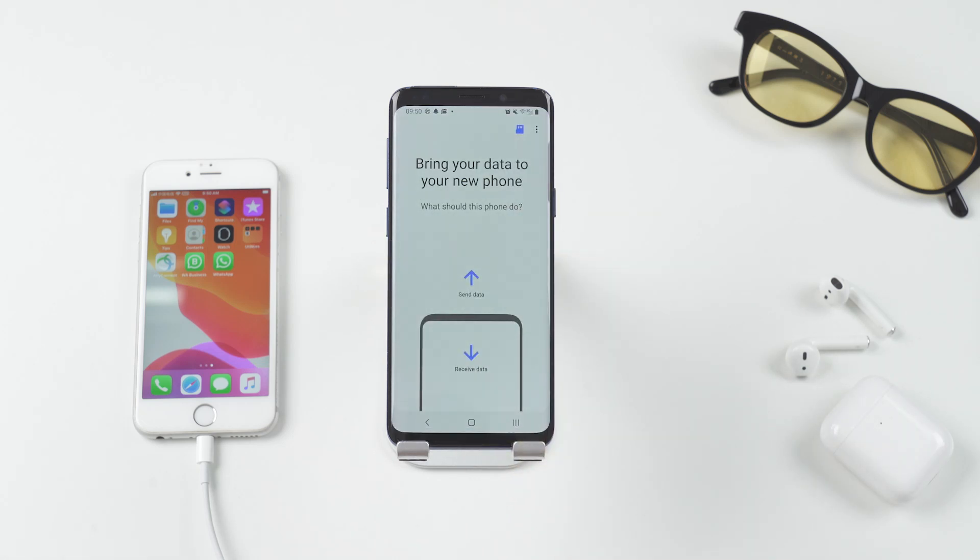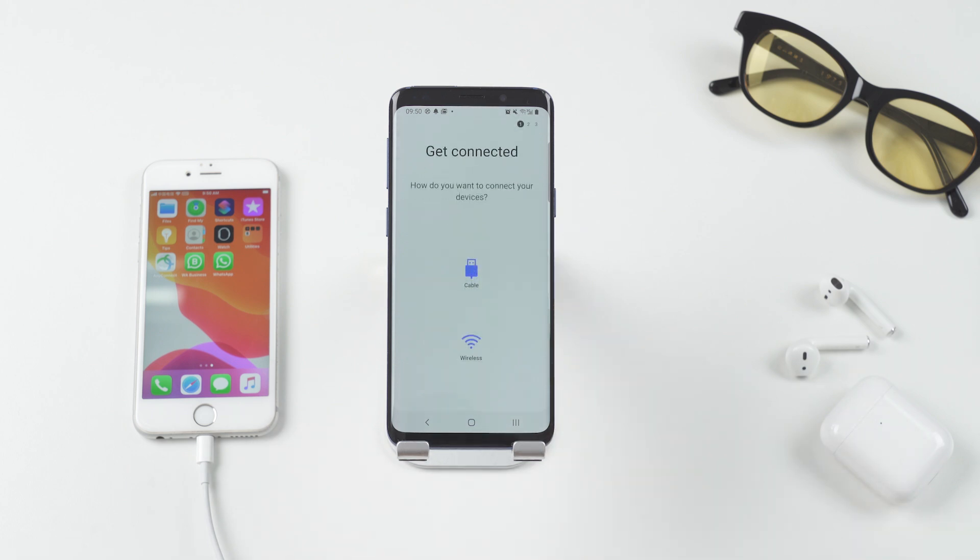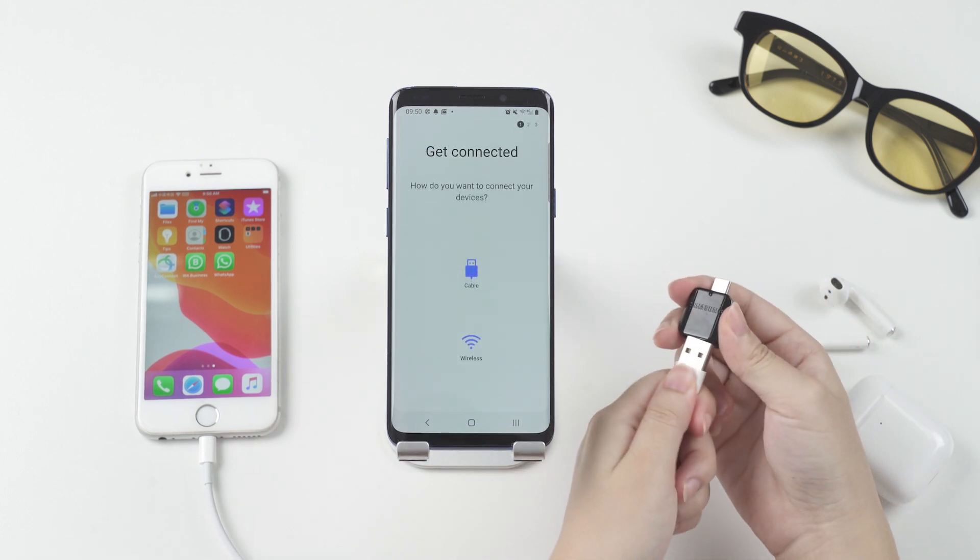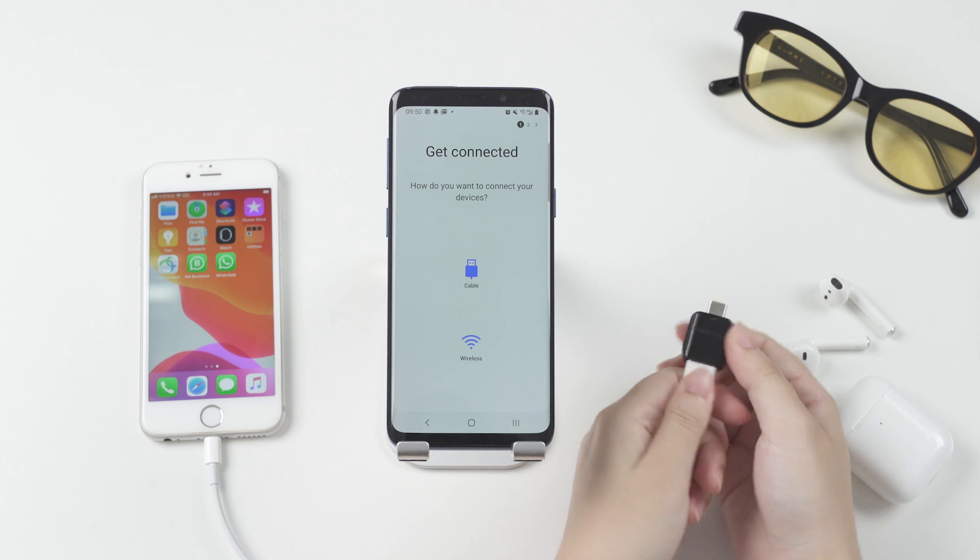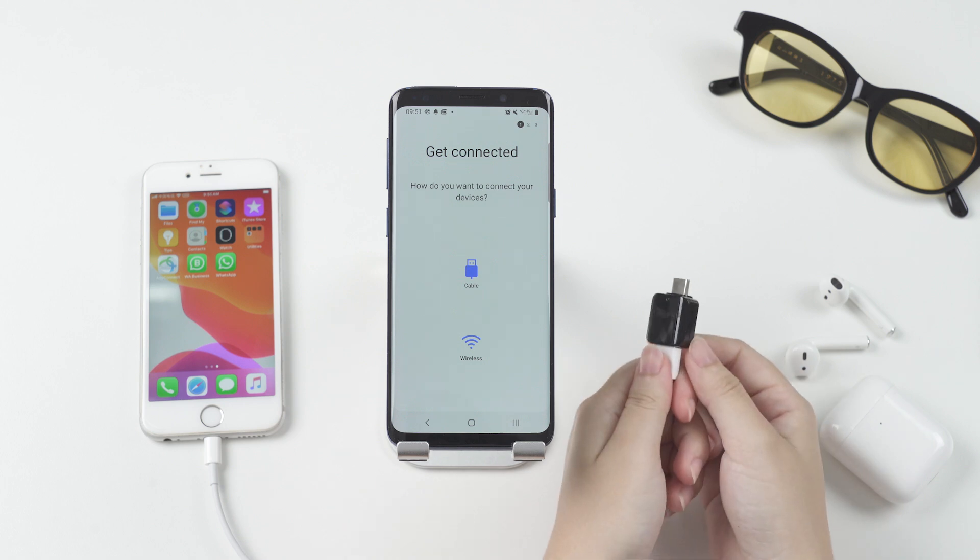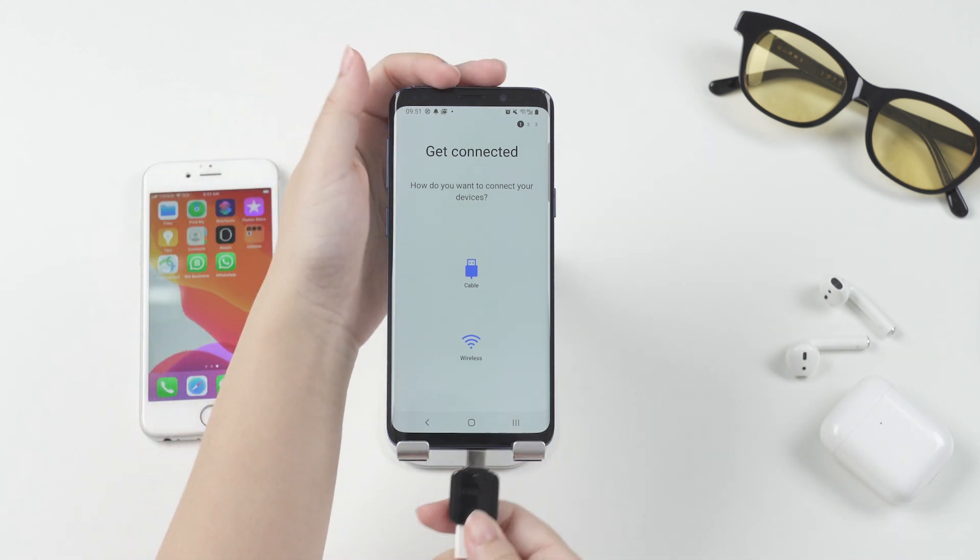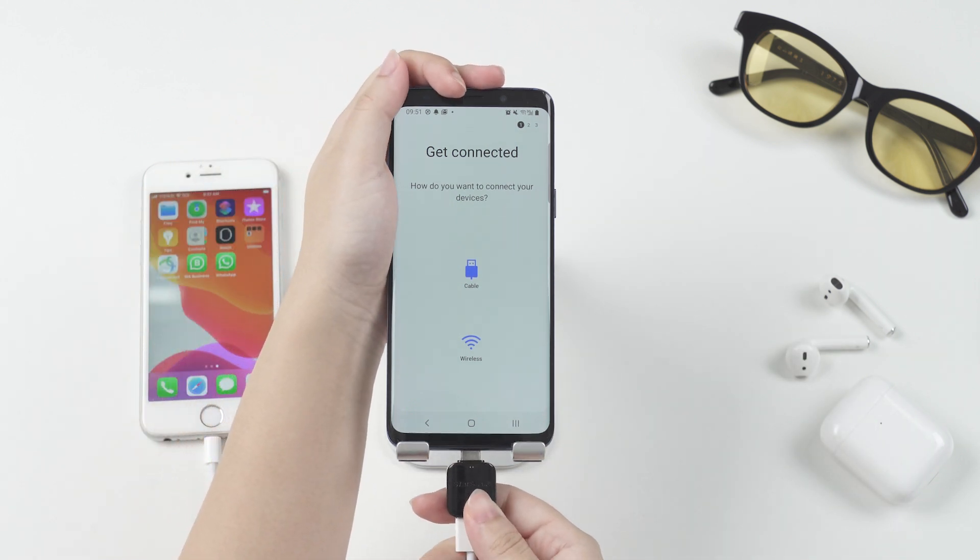Samsung Smart Switch is a great tool for users who are switching phones to Samsung. All you need is to connect both phones with the OTG adapter that goes with your new Samsung. Wi-Fi transfer is also available if you are switching from an Android.